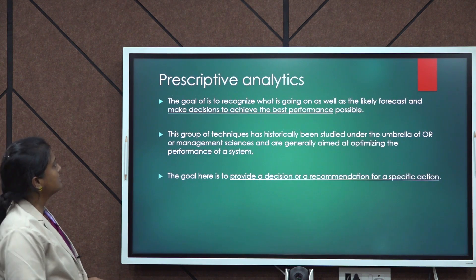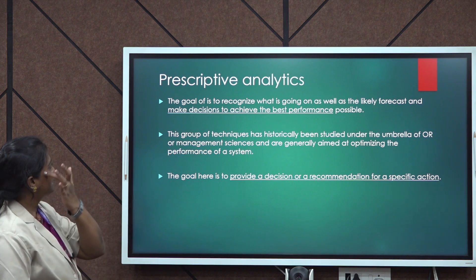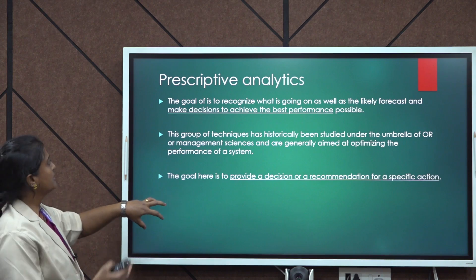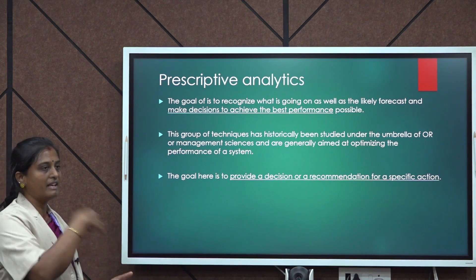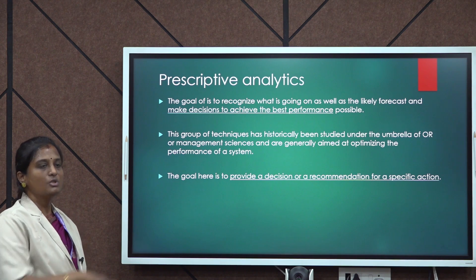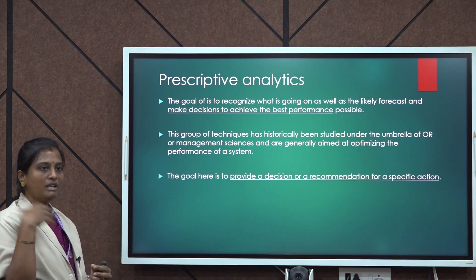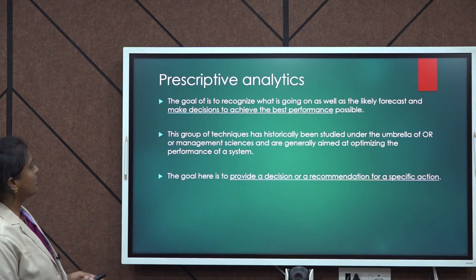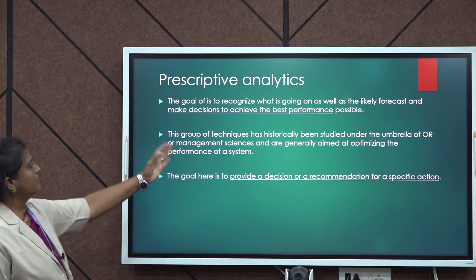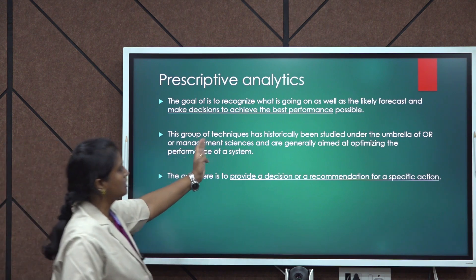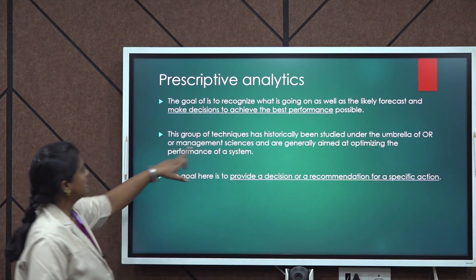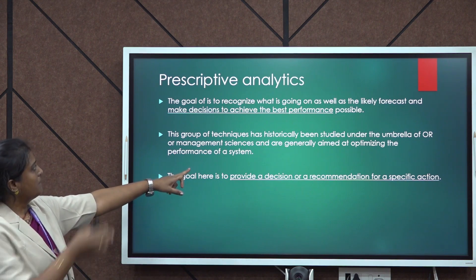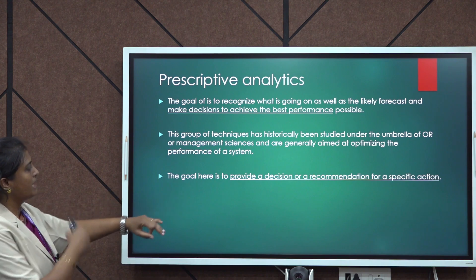Prescriptive analytics aims to recognize what should be done in the future to make informed decisions. After analyzing what will happen, it determines what actions need to be taken to make the business profitable. It deals with a group of techniques such as operations research and management science, which are employed to make informed decisions.